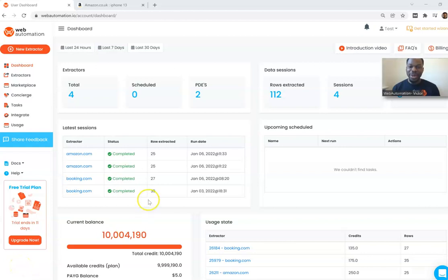Hi, welcome to Web Automation. My name is Victor and today I'm going to show you how to set up your first extractor on Web Automation using the Get Started Wizard.